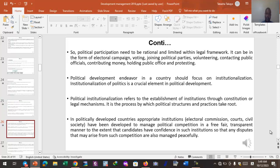Political participation needs to be rational and limited within a legal framework. It can take the form of electoral campaigns, voting, joining political parties, volunteering, contacting public officials, contributing money, holding public office, or even protesting — all of these are forms of political participation. But what is emphasized is that this participation should be molded within the framework of law.